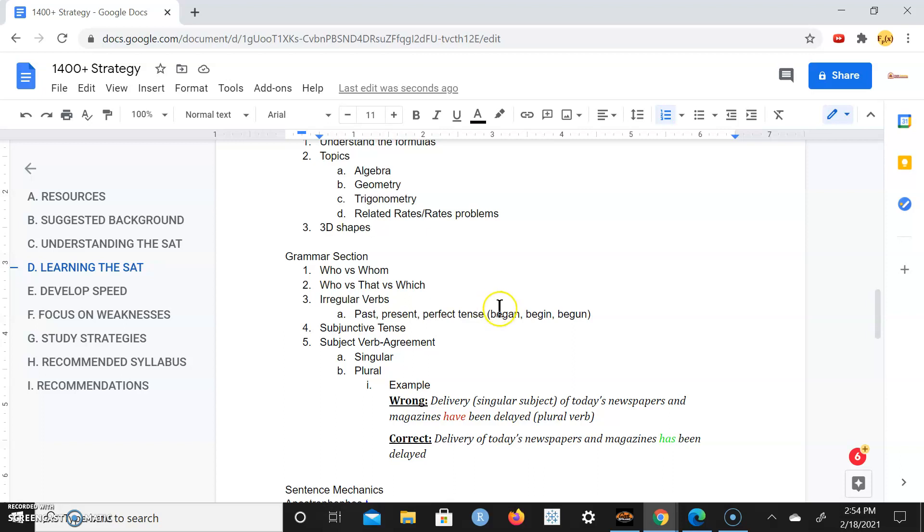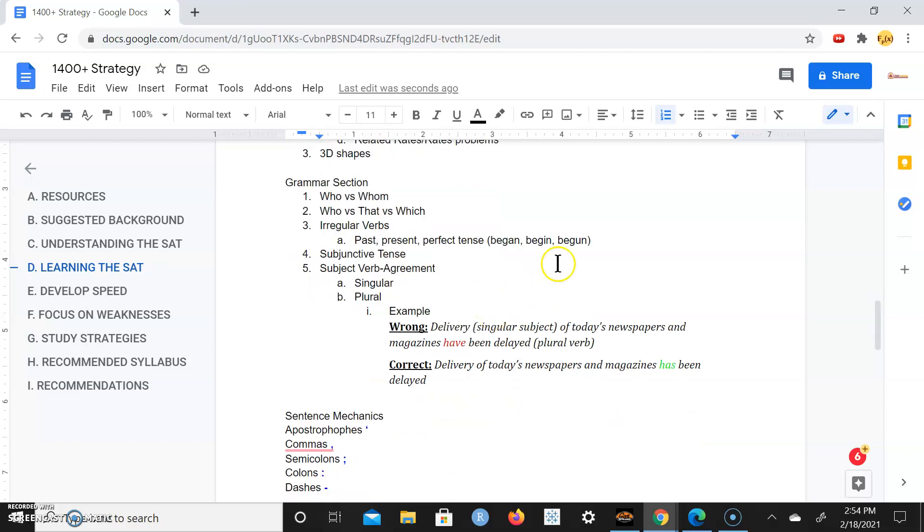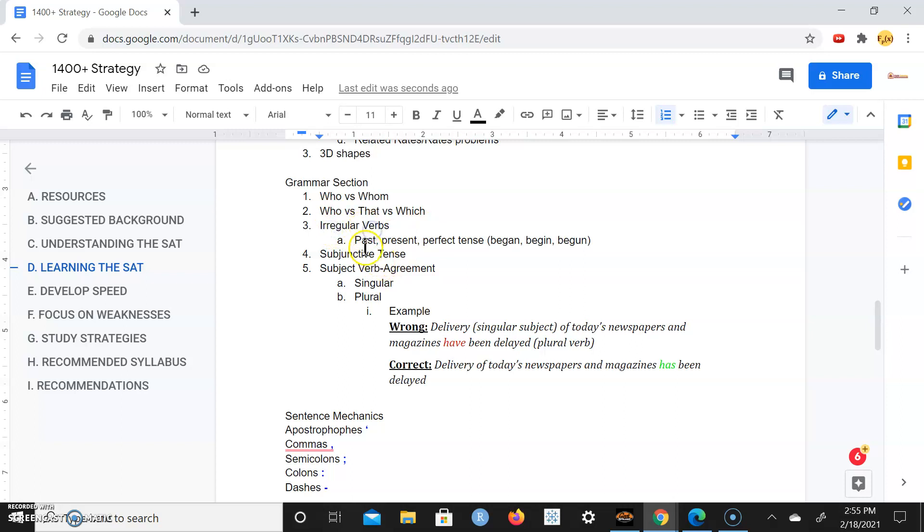Within the grammar section, make sure you understand the difference and when to use whom versus who, and also who versus that versus which. Look into irregular verbs, so irregular verbs in the past, present, perfect tense as well.